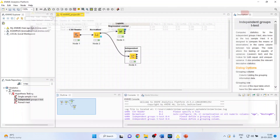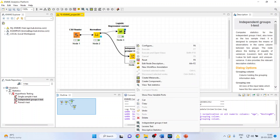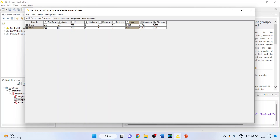Checking descriptive statistics: patients having heart disease have a mean age of 0.569, while those not having it have a mean of 0.46. This clearly confirms that as age increases, the probability of having heart disease increases — consistent with our logistic regression interpretation.